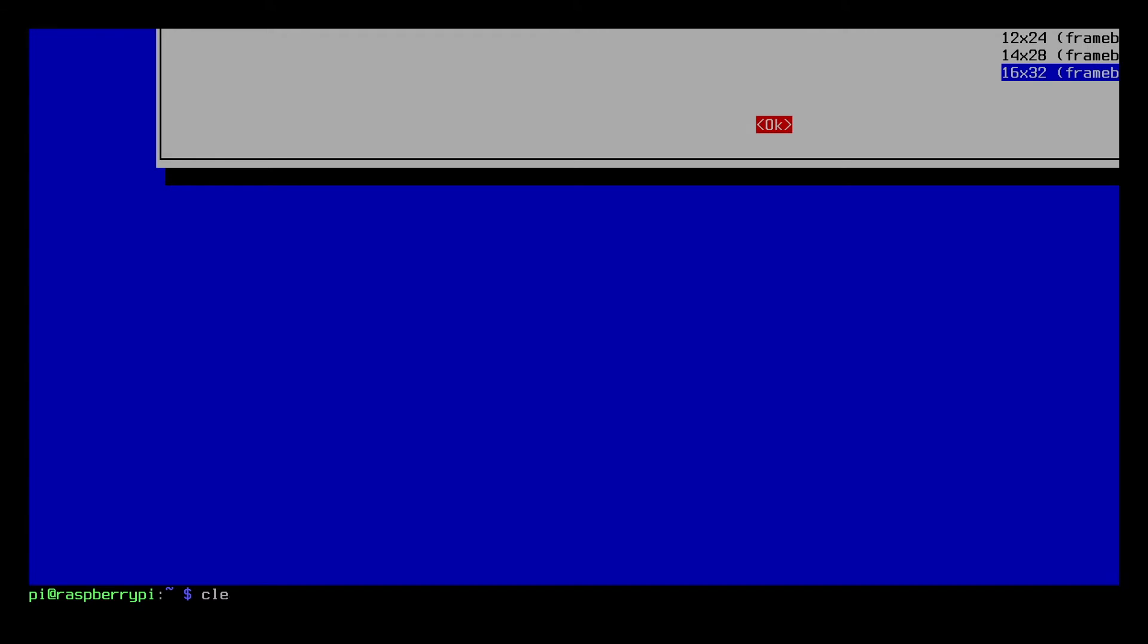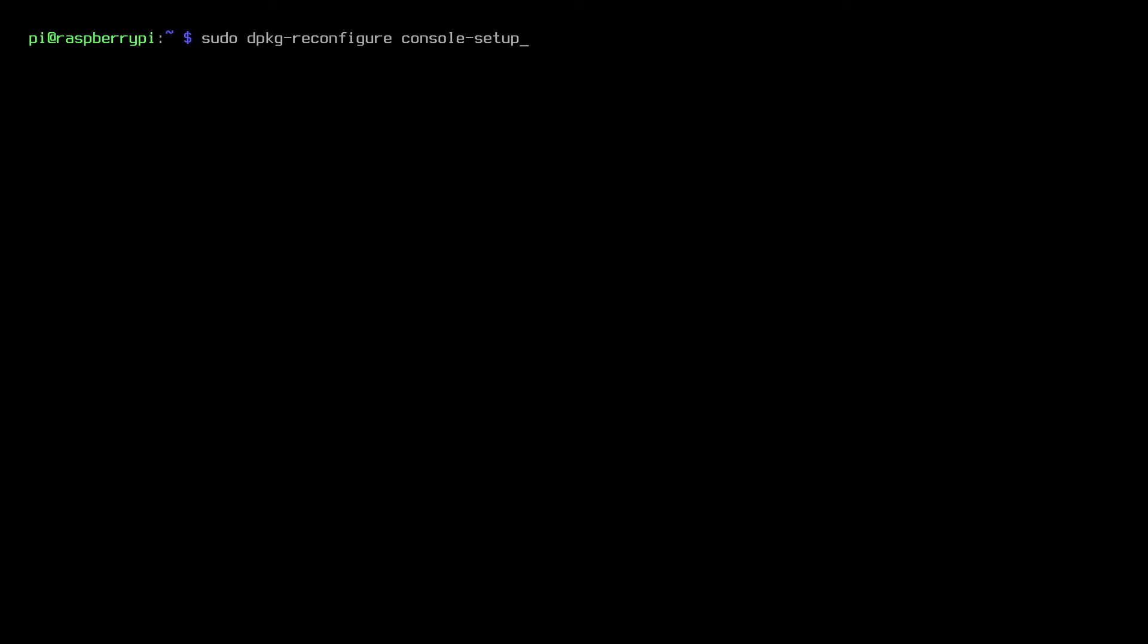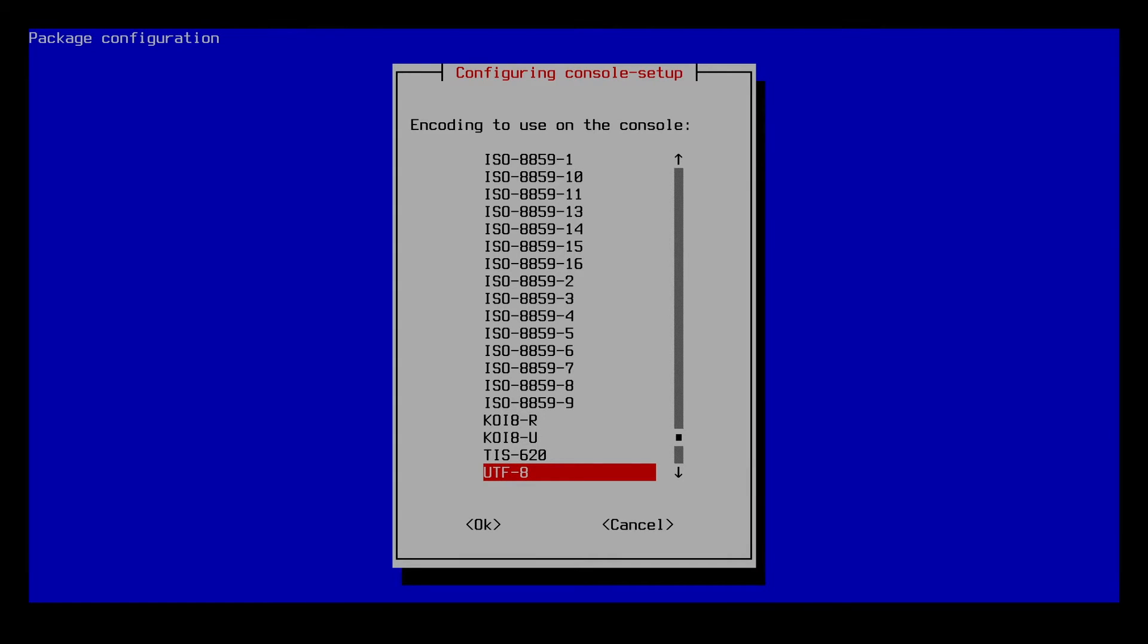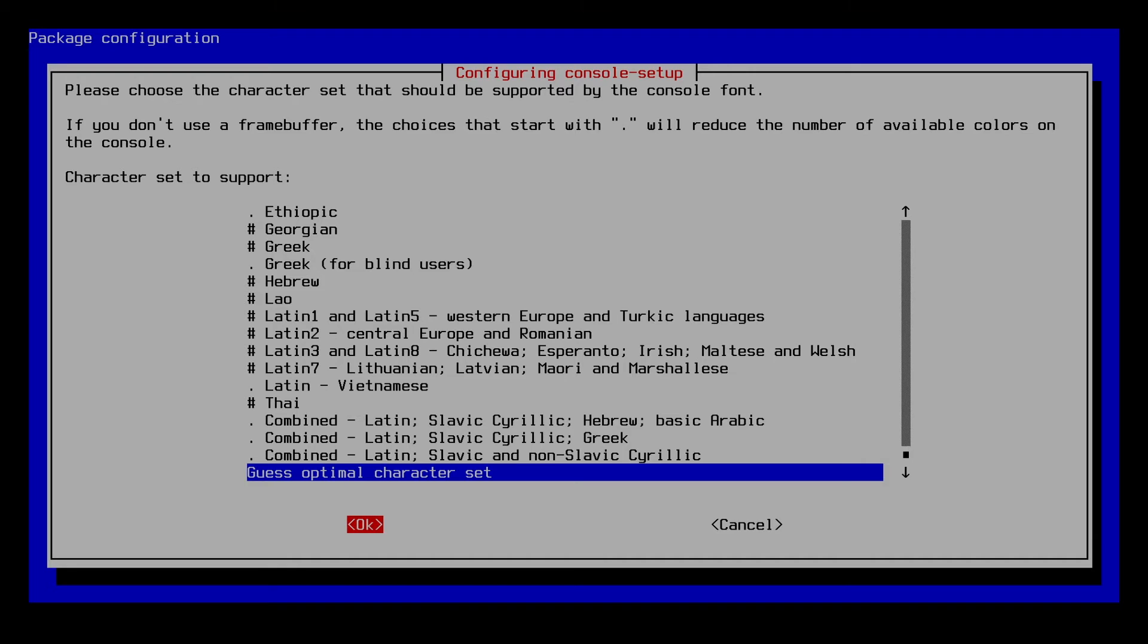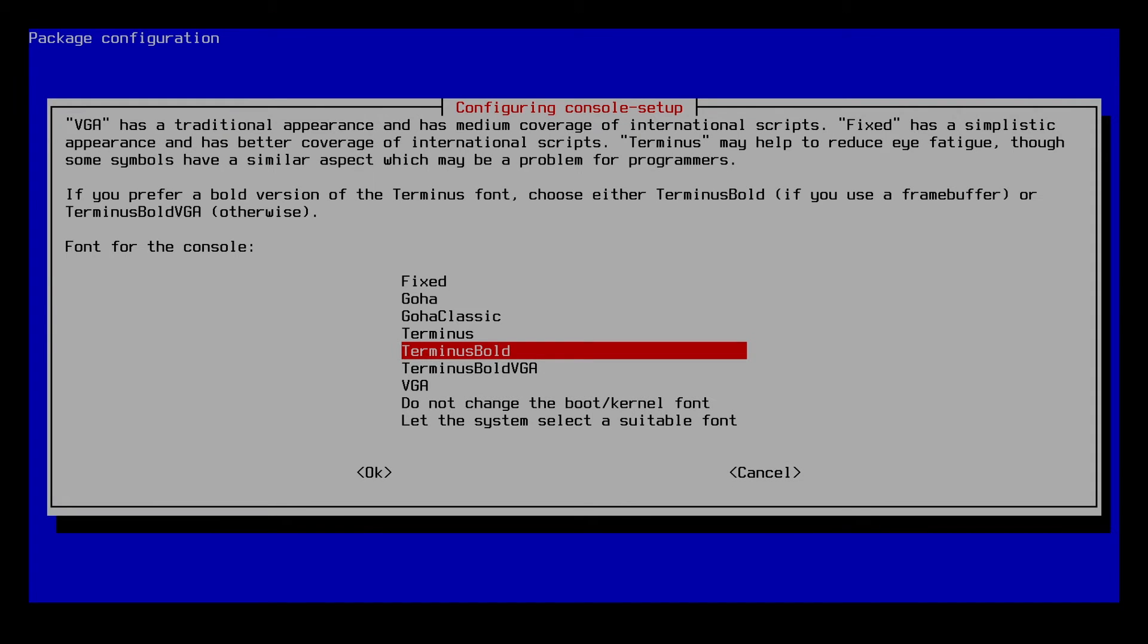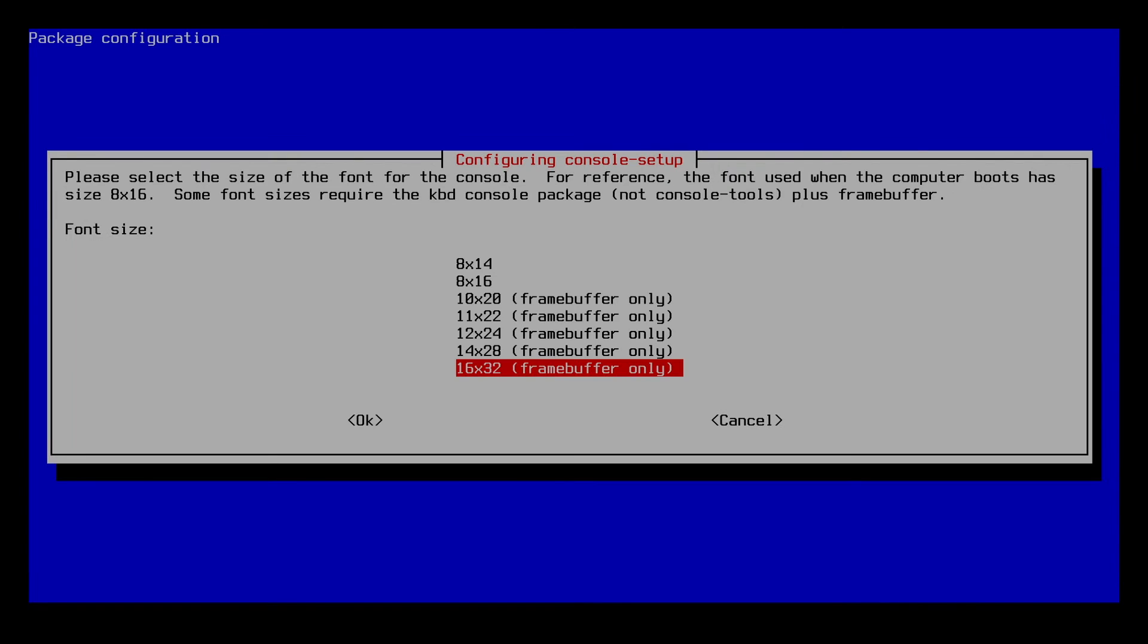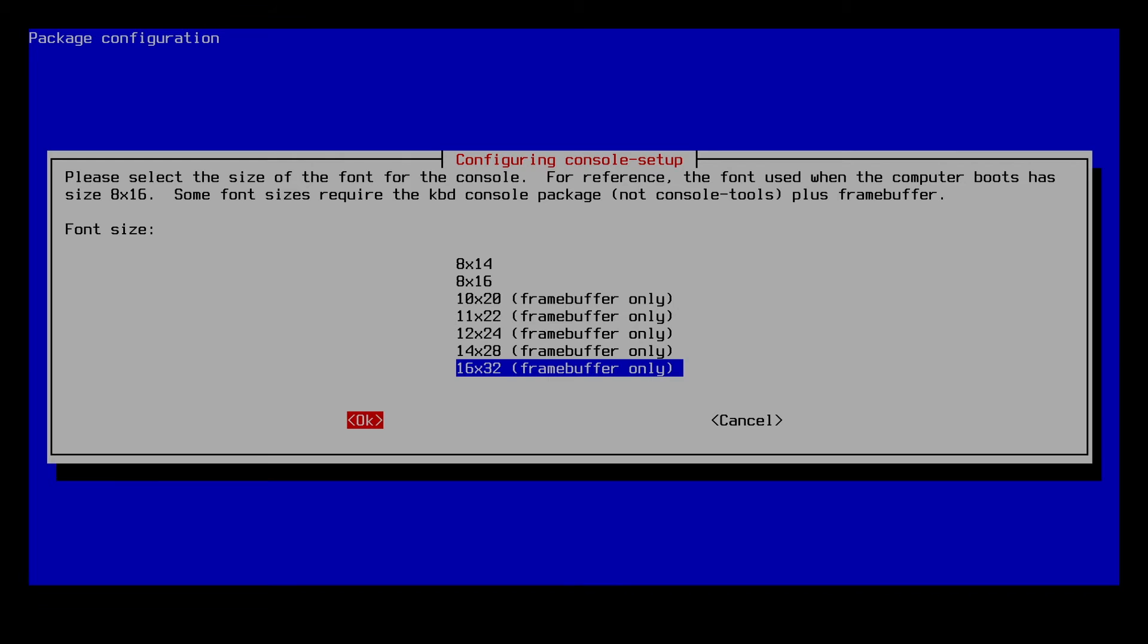And now we have a larger font here. I'll clear my screen. So this is the command I typed in earlier. I'll go back through this with it larger. You can see it's a lot easier to read now. We have UTF-8, optimal character set, Terminus Bold, and 16x32.